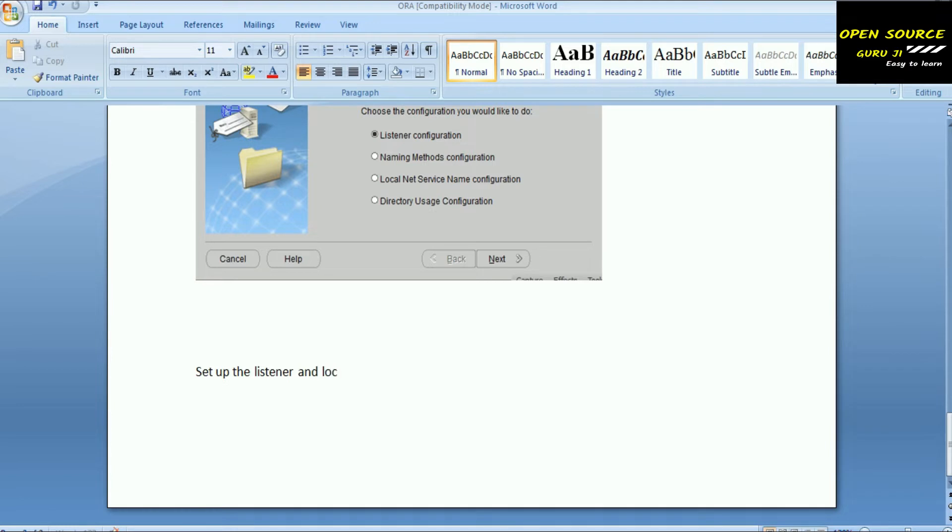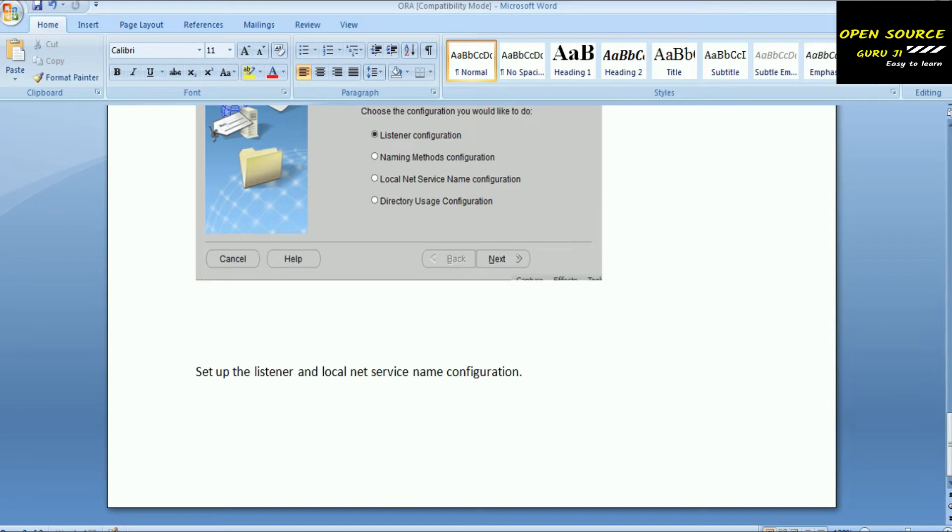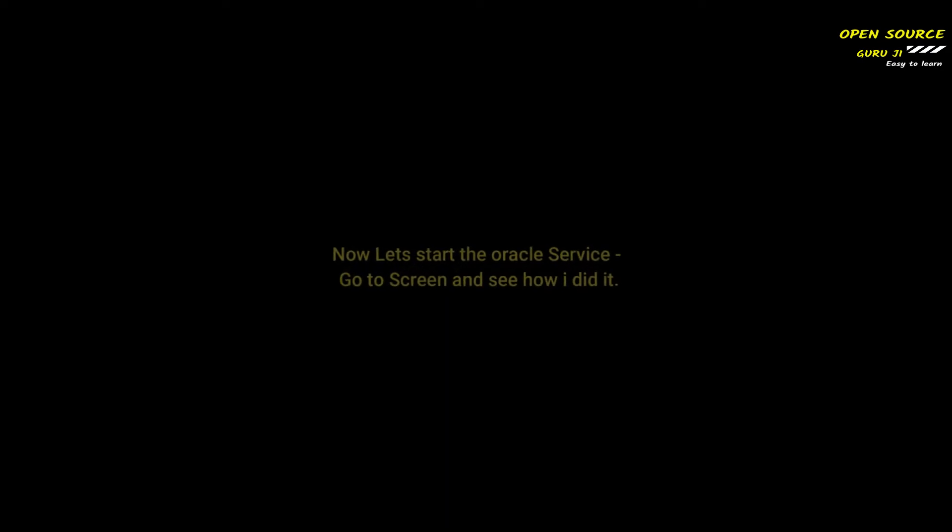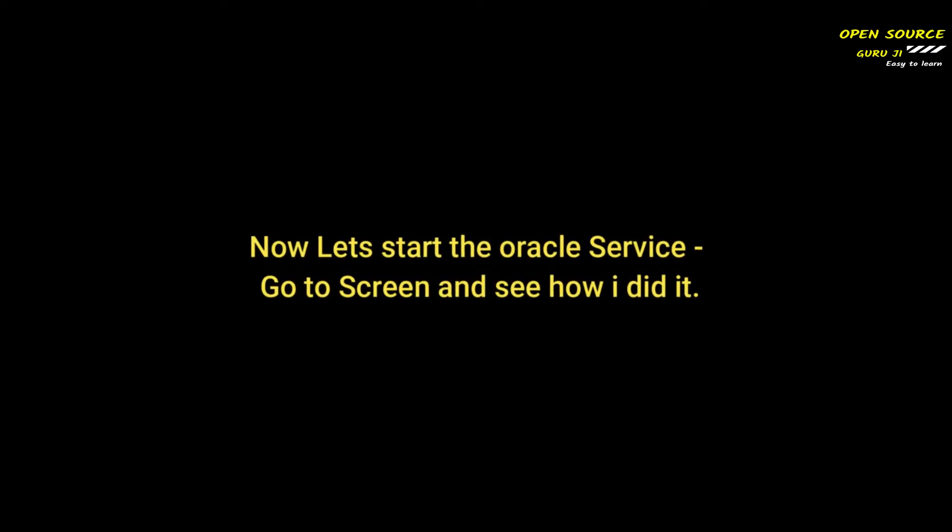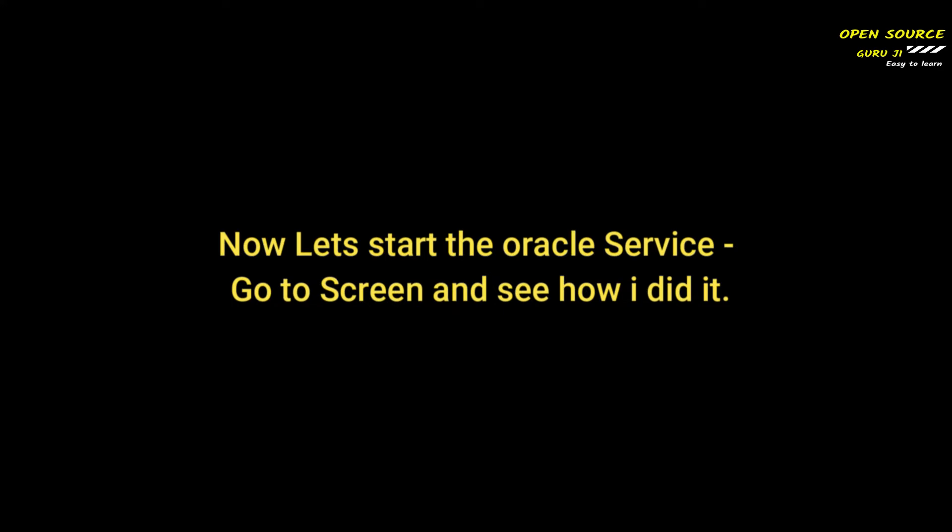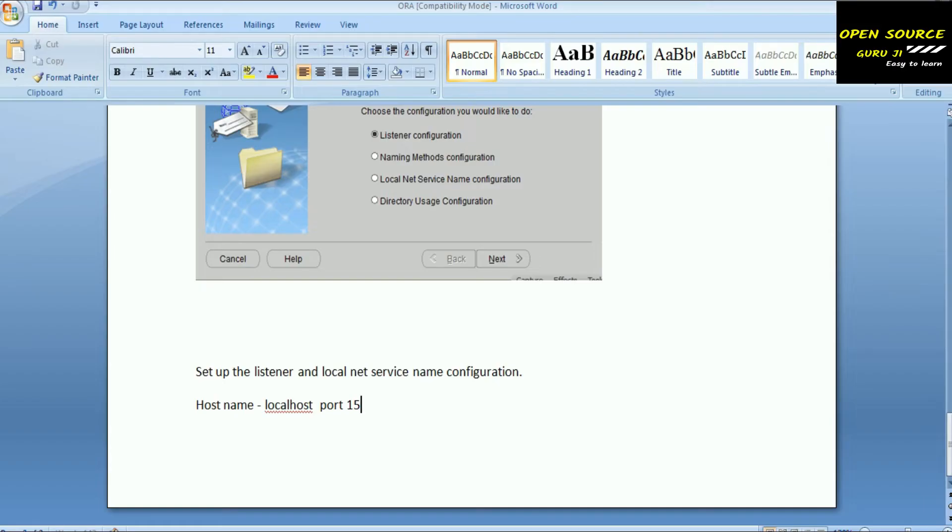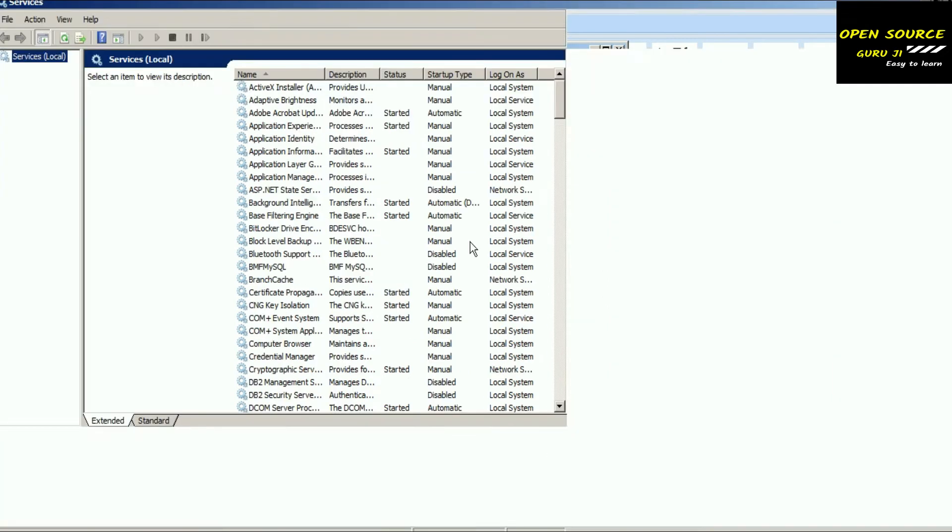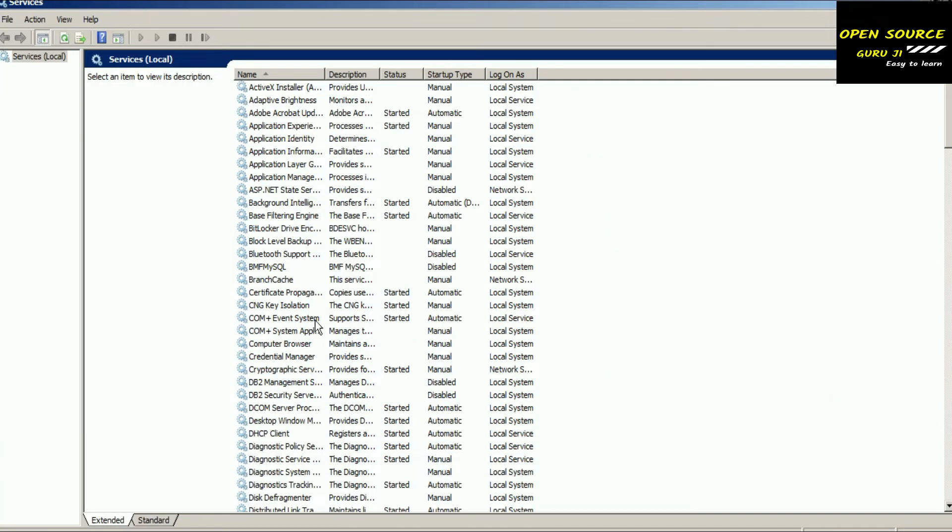During configuration, you have to set up the listener as localhost and your port as 1521. That's the actual configuration on my computer, but in your case it would be different depending on your production environment. If you're doing production support or you're a DBA, you may have a different port number and server name.